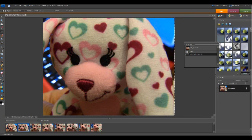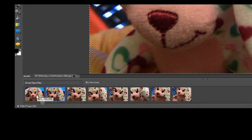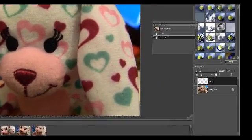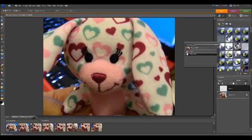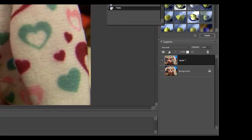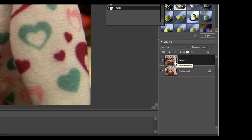You'll see all those empty layers we created, or just one like I have here. Choose that empty layer and make sure it's highlighted in the Layer section. Press Ctrl+V to paste that new image into that new layer, and now you'll see it on top of that first image.